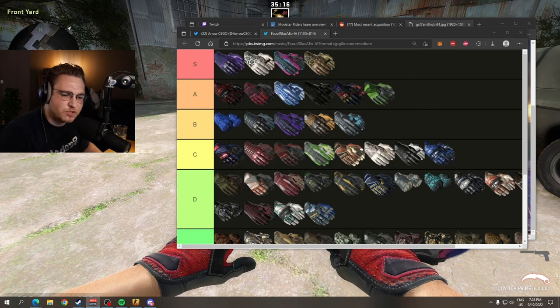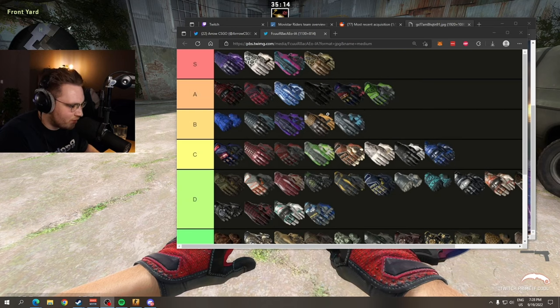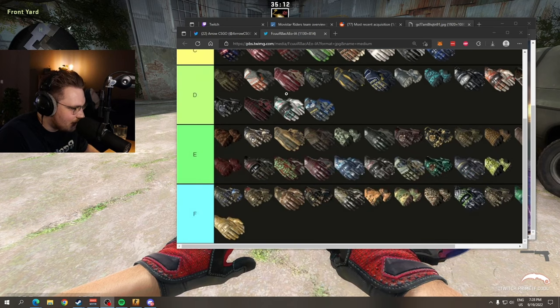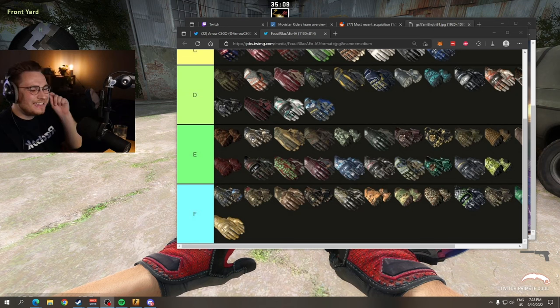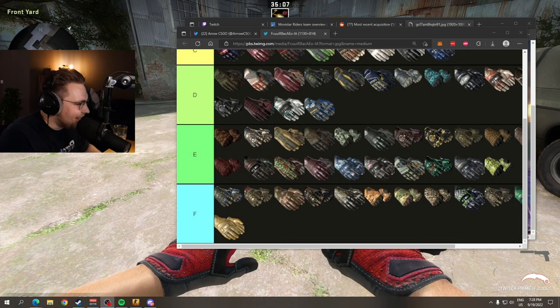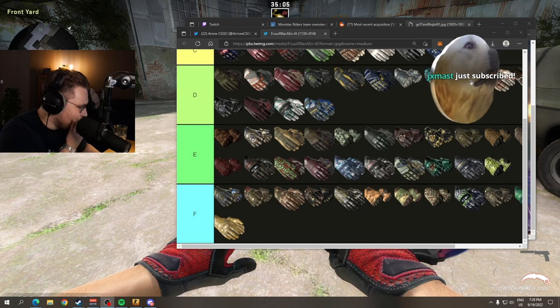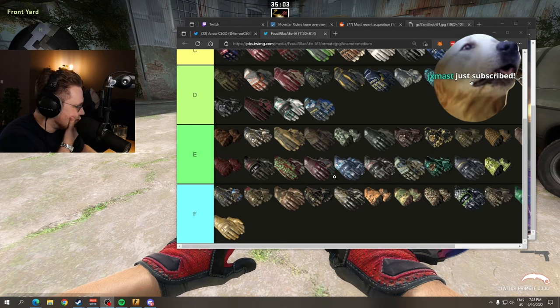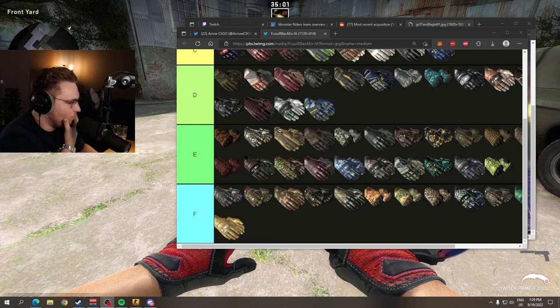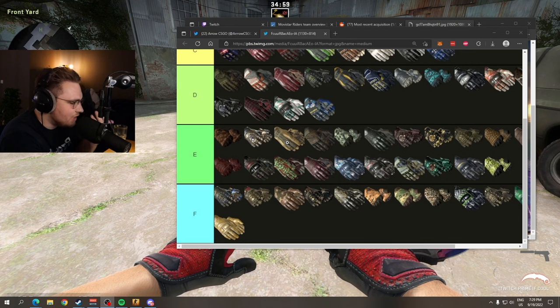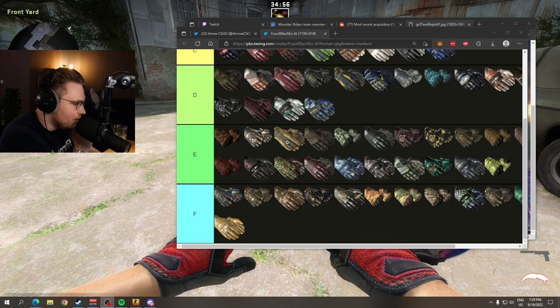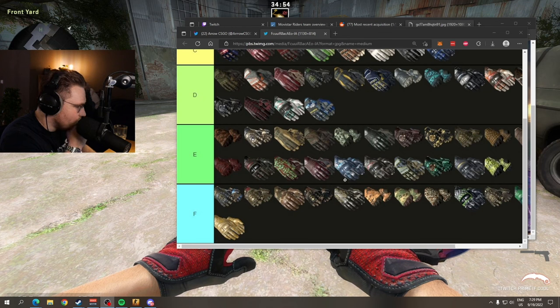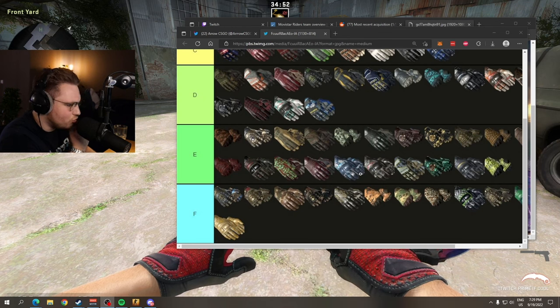But brother man, why is something like spearmint in D tier? Or arid gloves in E tier? Arid gloves are perfectly decent for something like a budget yellow inventory. And cool mints in E tier, are you crazy?